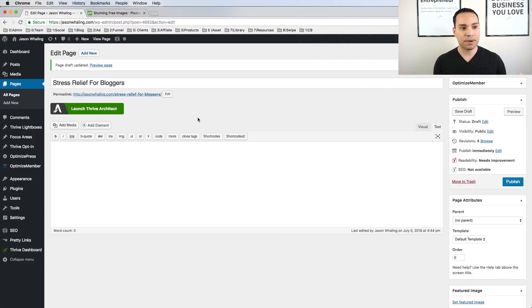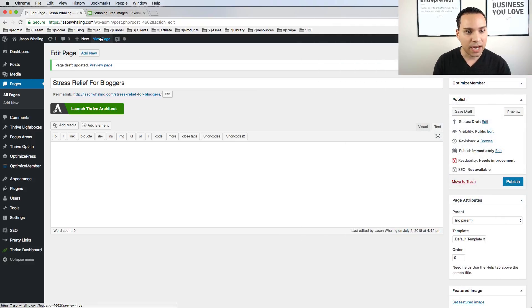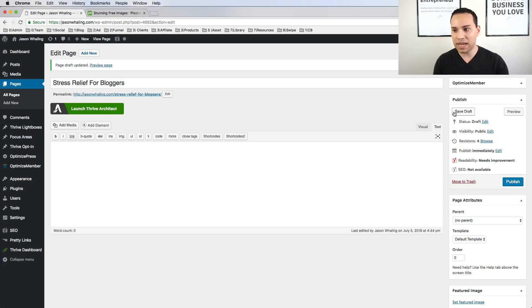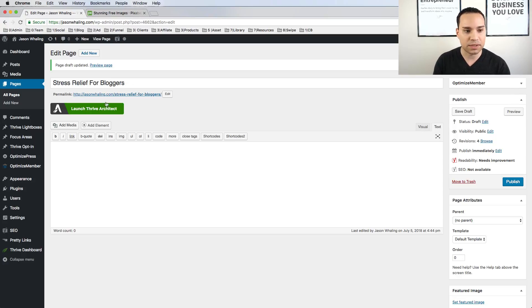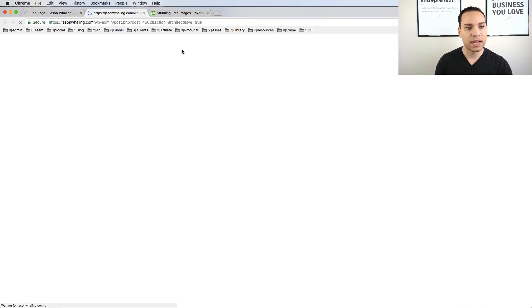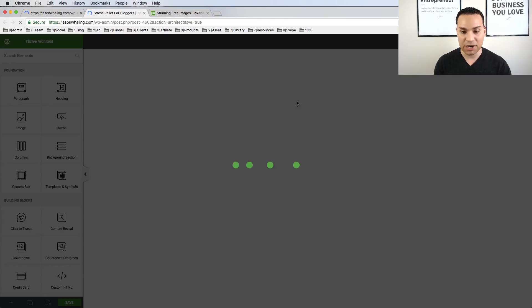So I'm inside my WordPress dashboard here. I've installed the Thrive Architect plugin and I just went up to New and then clicked on Page. I created a new page, gave it a name, saved it as a draft. Now once you have Thrive Architect installed, all you have to do is click Launch Thrive Architect and we will start building our landing page.